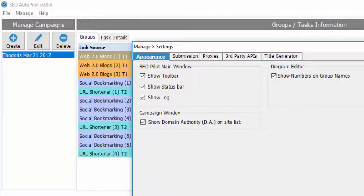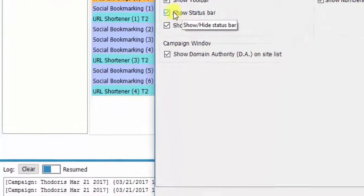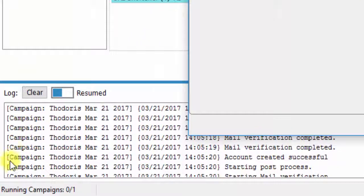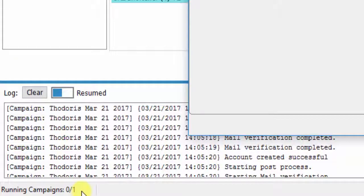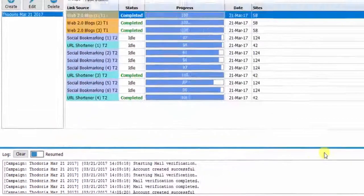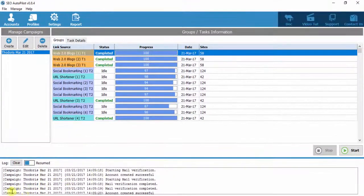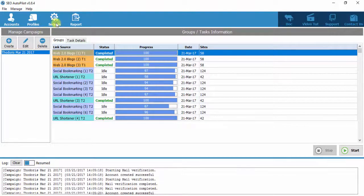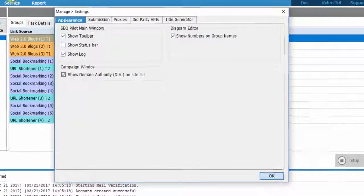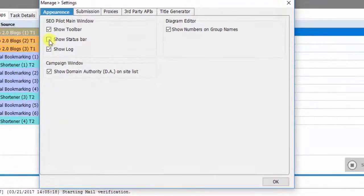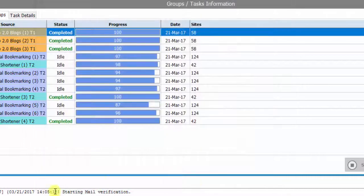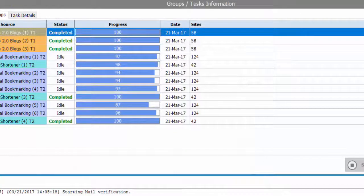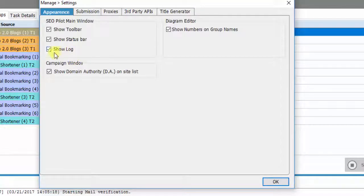The second option is Show Status Bar. The status bar shows which and how many campaigns have been created and which are currently running. If you uncheck it, the status bar will be deactivated. If you wish to reactivate it, just check the option again and click OK.